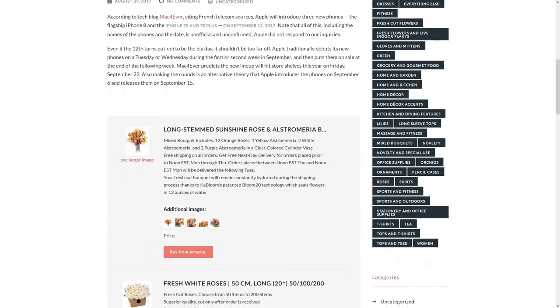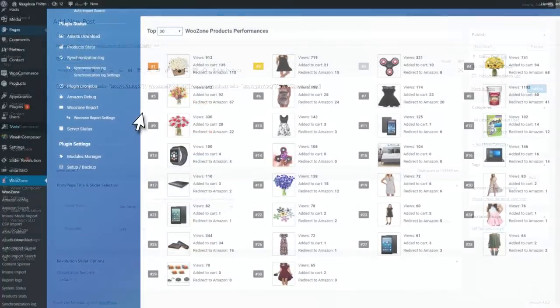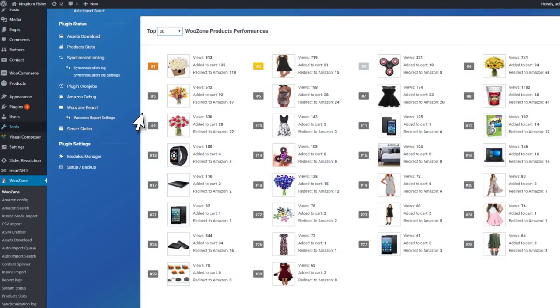What I really like a lot about WooZone is that you can check stats for the products you add in your shop. This is a good way to figure out which are the best performing products so you can focus on them and similar ones.